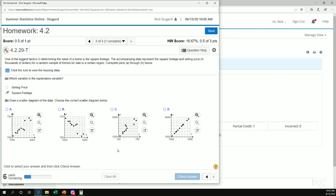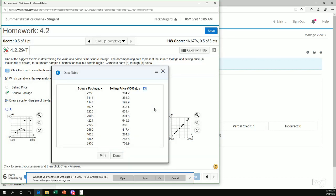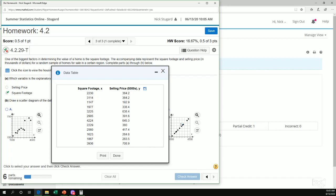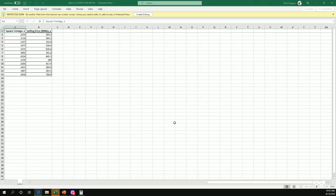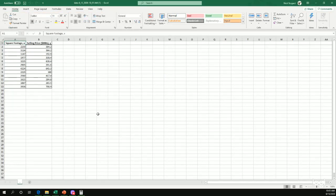Now the scatter diagram. All right, well, let's use technology. So again, here's my data set. I'm going to click this, open in Excel, open. All right, enable editing. Remember, always enable editing first.